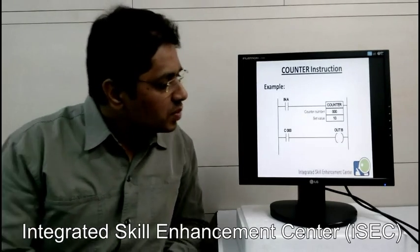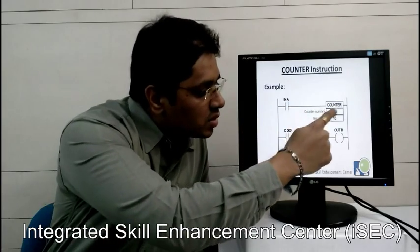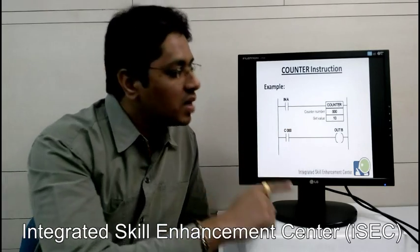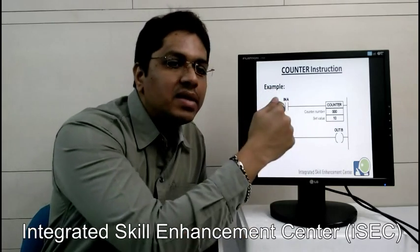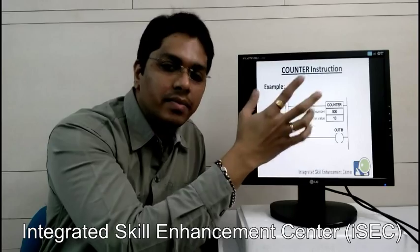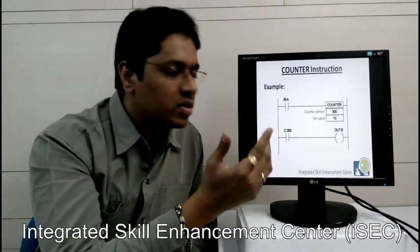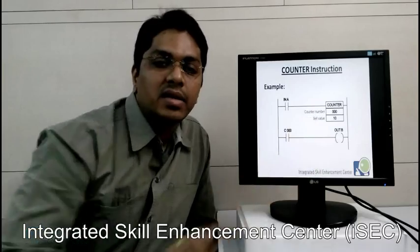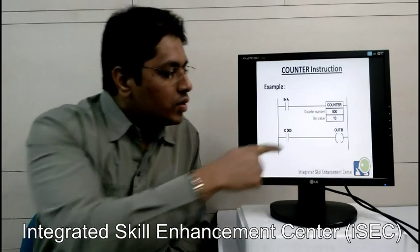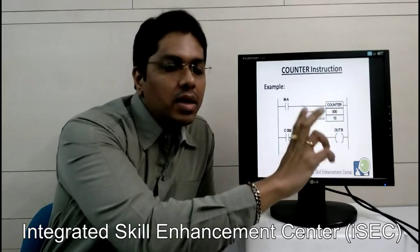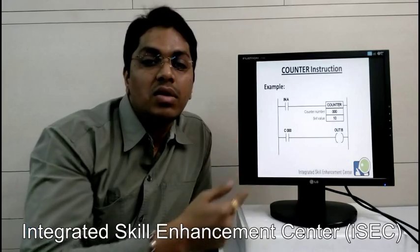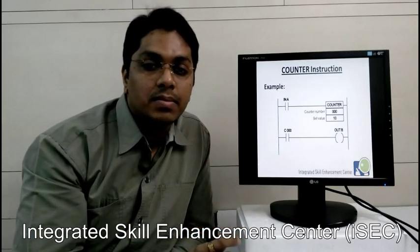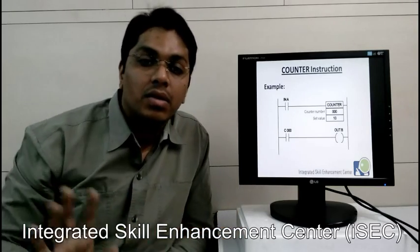For example, if you press button input A and the counter number is 0 with set value 10, it will count 10. Once you press the button, it decrements SV-1, meaning 10-1 is 9. You have to release and press again — it becomes 8, then 7, 6, 5, 4, 3 — and once it reaches 0, the counter's NO contact will be energized and the output will be energized. To reset this, once counting is done, you have to use a special counter reset instruction. Then only this counter will be reset; otherwise it will remain set.